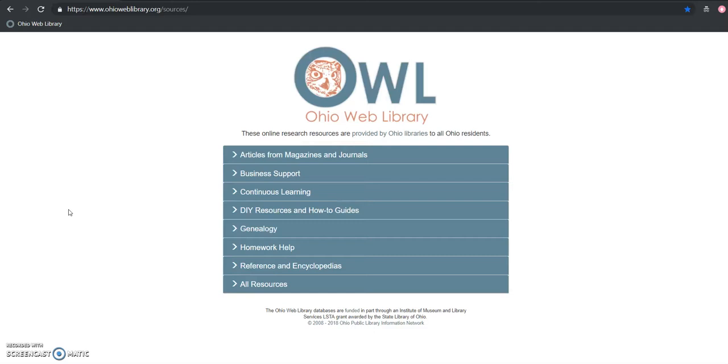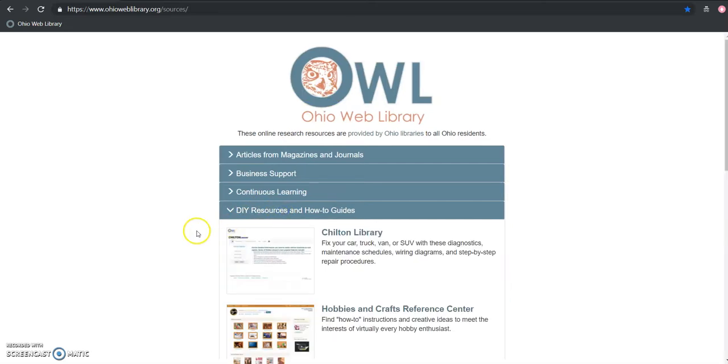So to get started we want to go to ohioweblibrary.org and we want to look underneath the DIY resources and how-to guides. That's going to be our first tool right here.